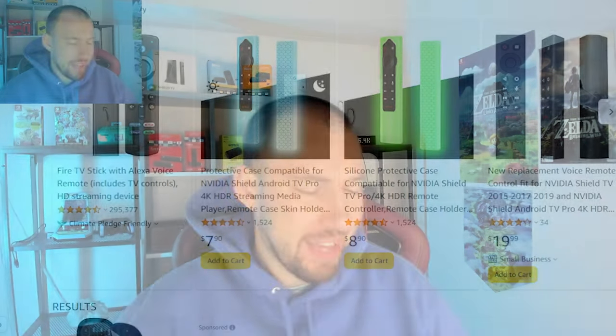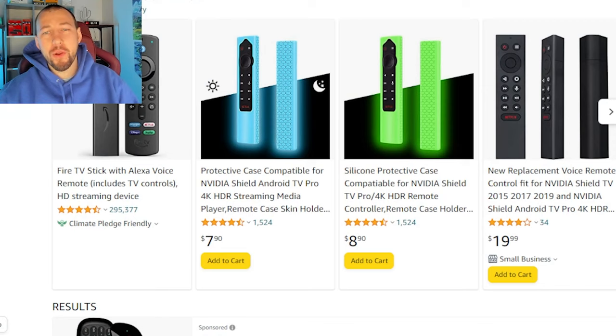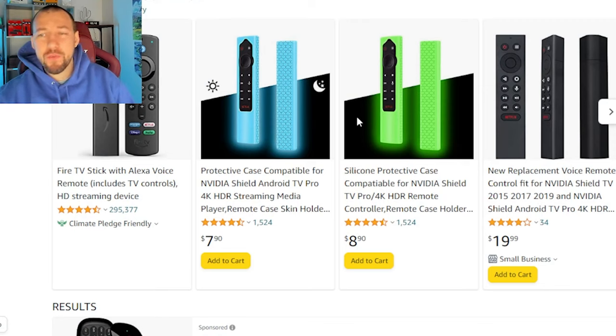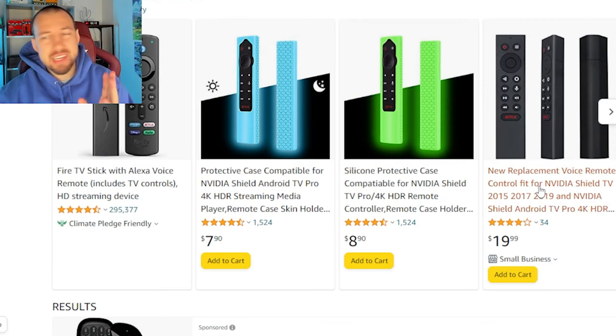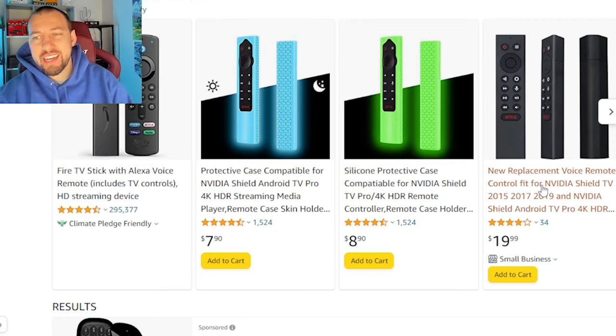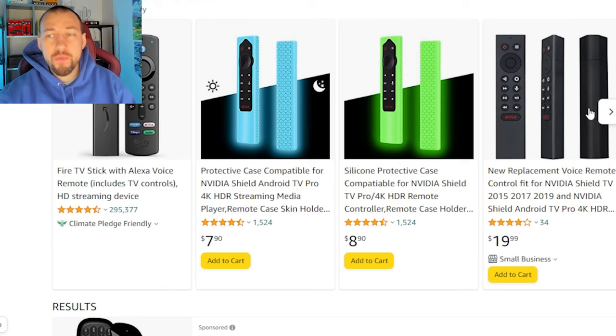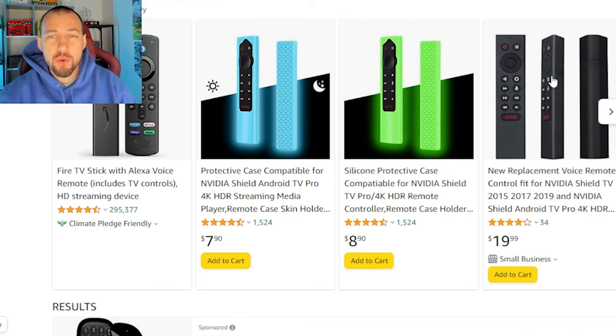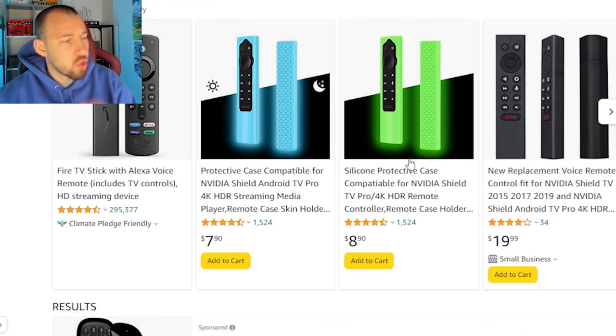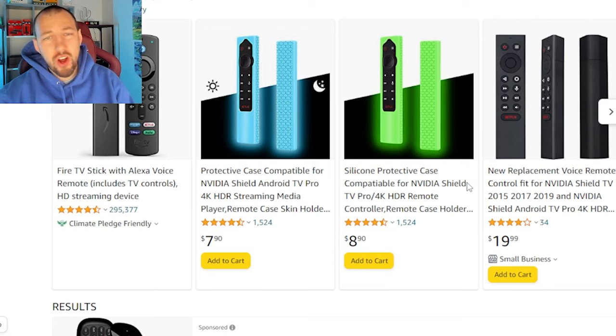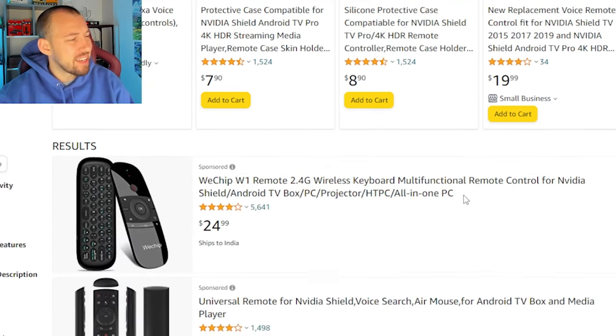All right, so let's say none of those steps work. This is really the last thing you can do. You have to purchase a new remote. Yes, you have to purchase a new remote, but you have to be careful because there are fake knockoffs like this one right here which look very similar to the NVIDIA Shield TV remote. But you want to buy the official remote, and it's actually not as bad as you'd think it is.